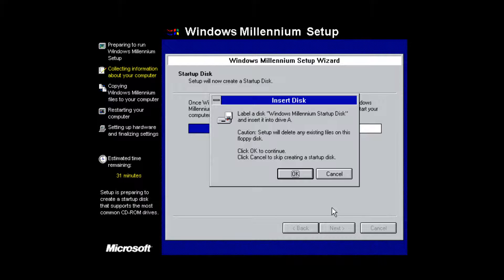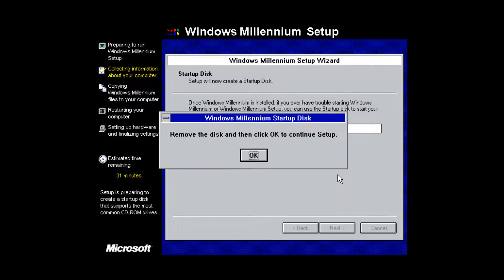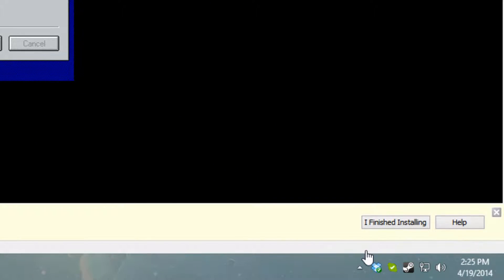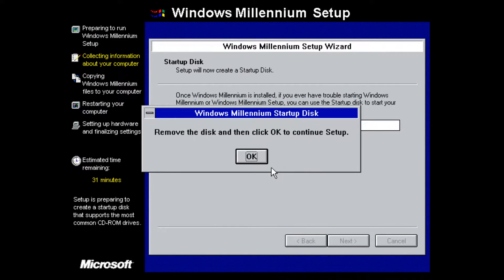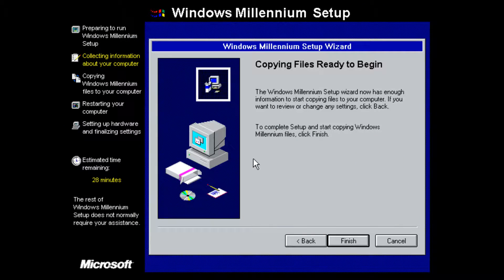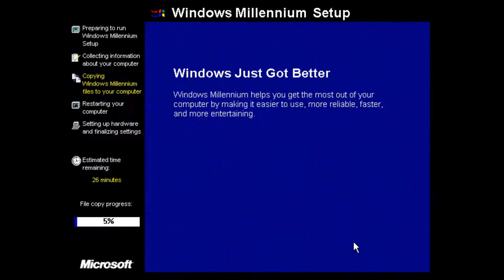I'm going to select Cancel on creating a startup disk. It will say remove the disk and click OK — so get your mouse back out of the virtual machine, go to the floppy drive and select Disconnect, then click OK. Now it says 'Copying files — ready to begin', so click Finish. It will begin copying Windows files to your computer. I'll pause the video and be back once we reach the next portion of the installation.